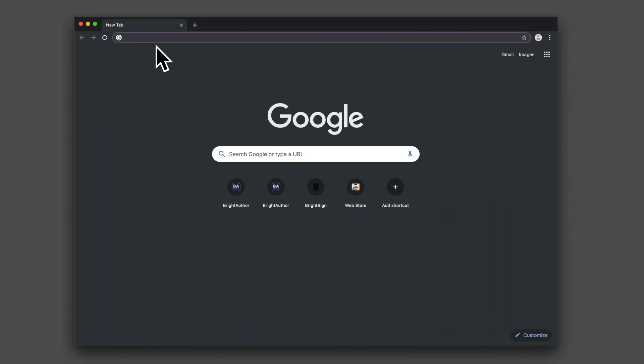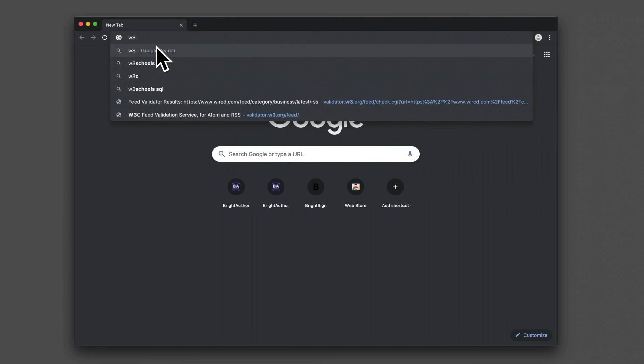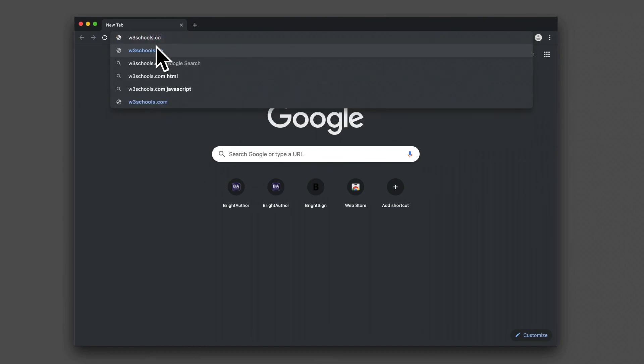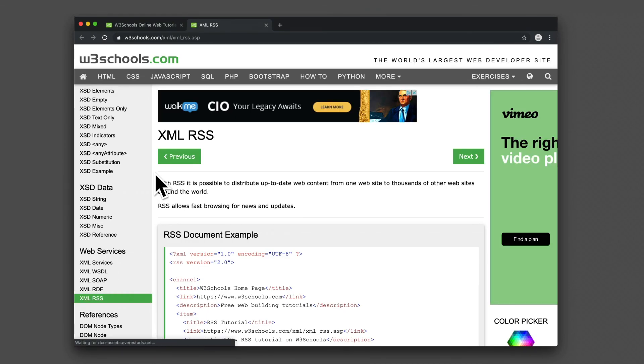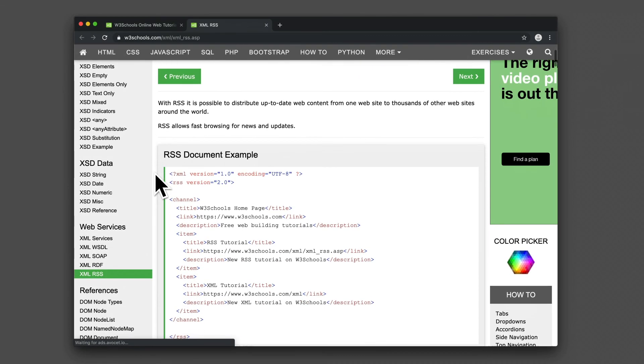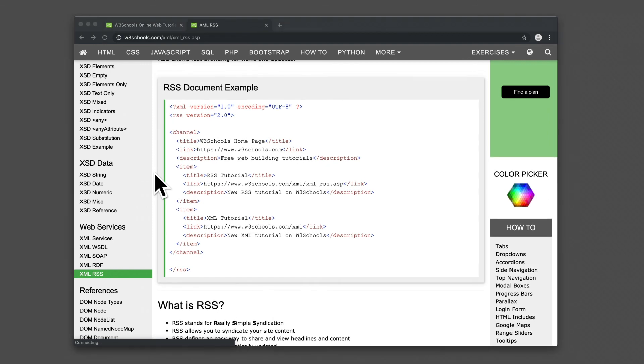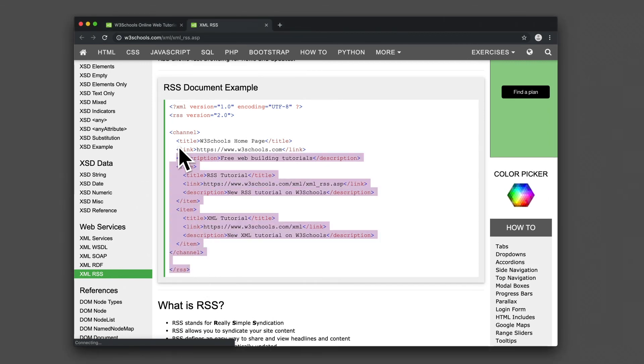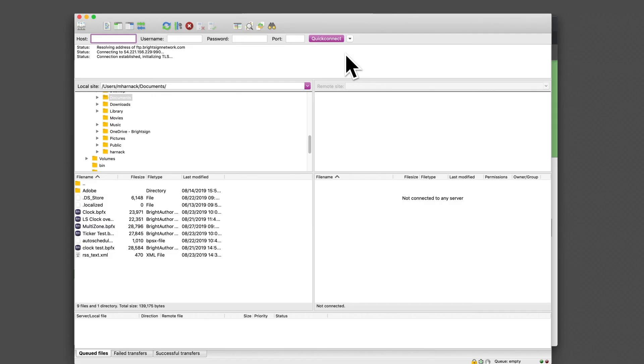Building on this method, you can generate and host your own RSS documents so you can update live text. First, let's generate an XML RSS document. You can copy the basic structure of an RSS document from w3schools.com and then paste it into a plain text document.